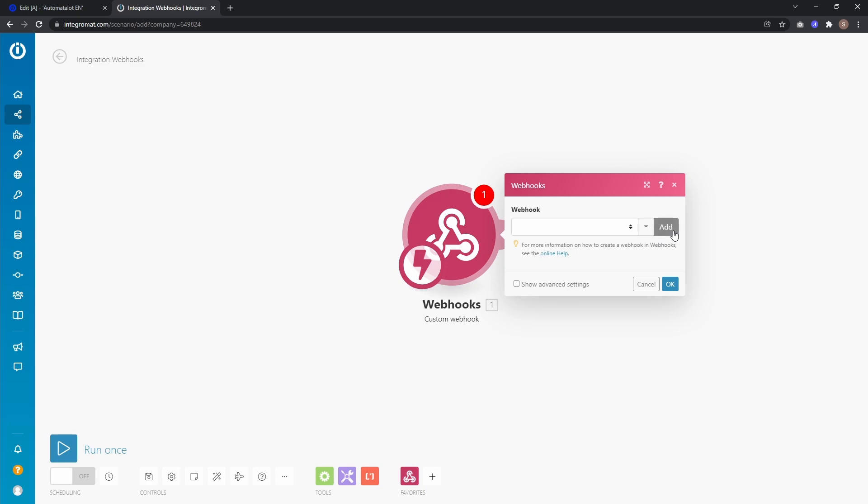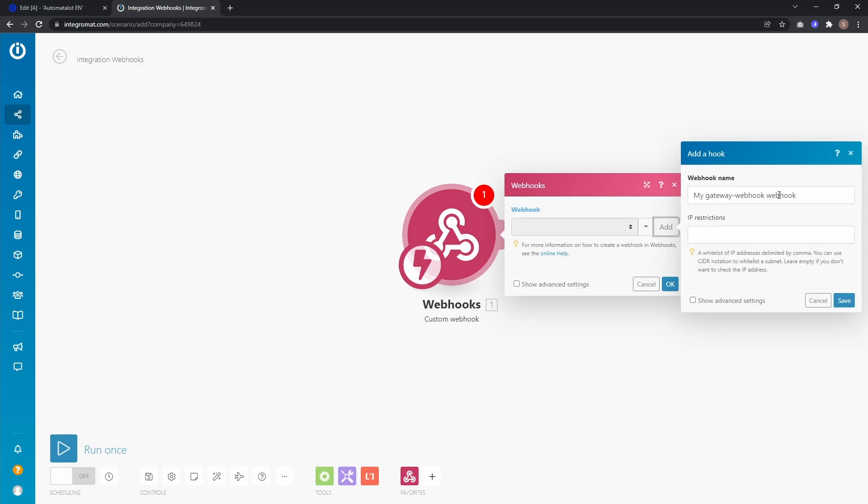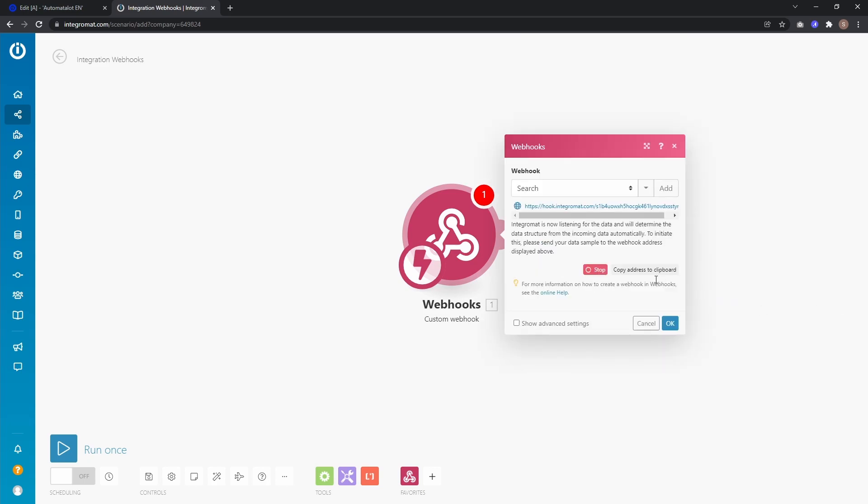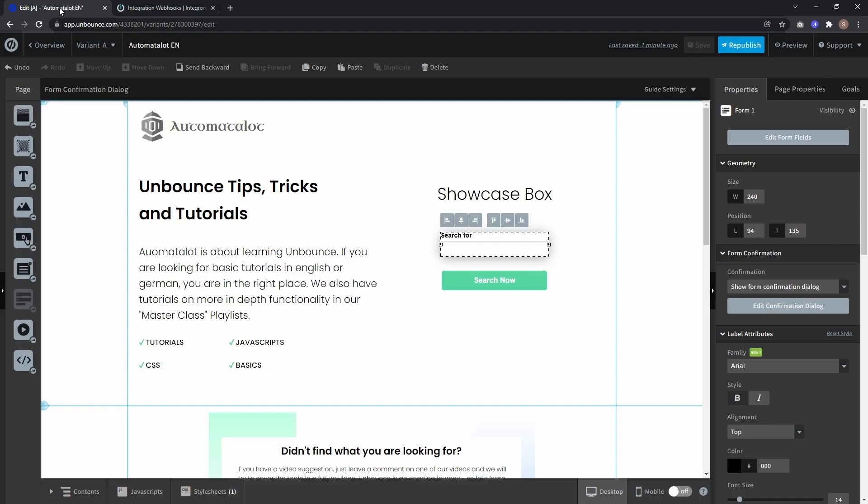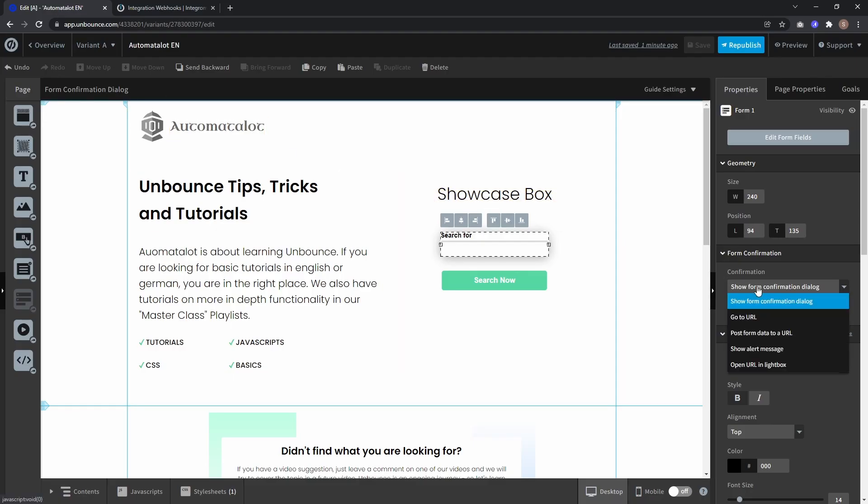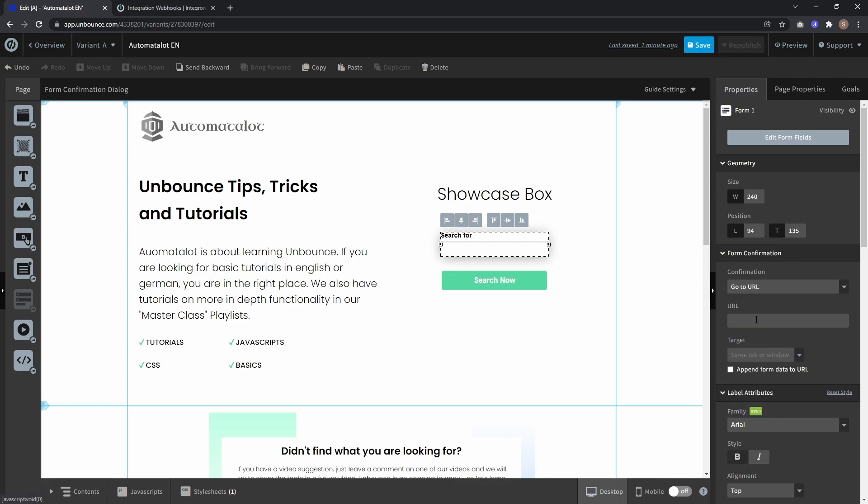Let's call this search and click save. And now the webhook is waiting for data to determine the data structure. So let's copy this address to clipboard, go back to our landing page and as form confirmation we select go to URL and paste our webhook URL here and also we append form data to URL.